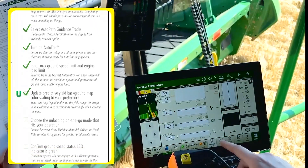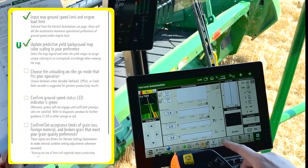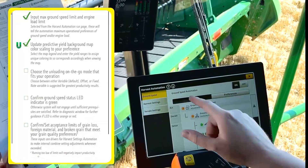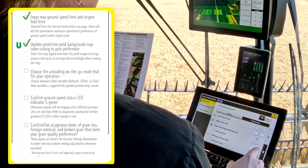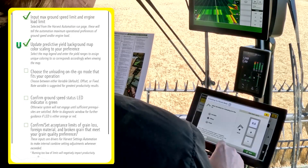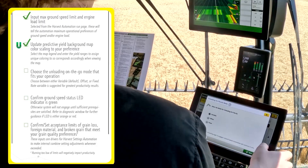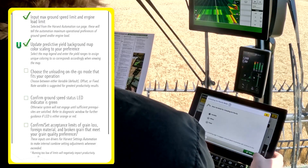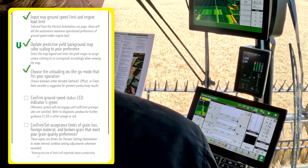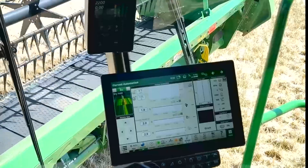Choose the unloading on the go mode that works for your operation. Out here in the field we are paired with a tractor with Machine Sync enabled, so we will be using Variable for unloading on the go.